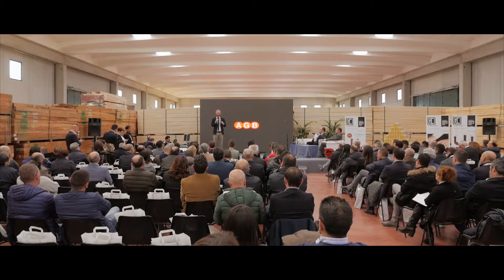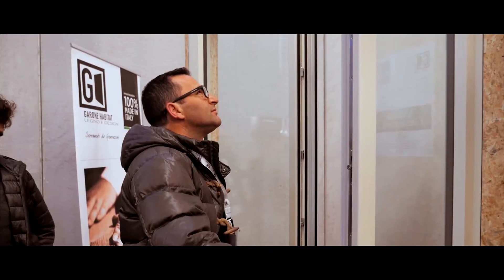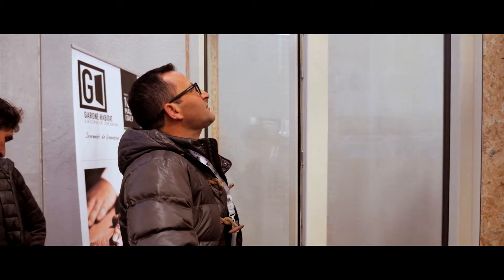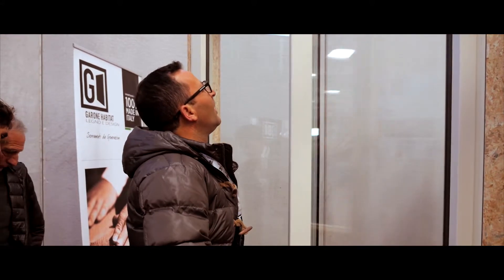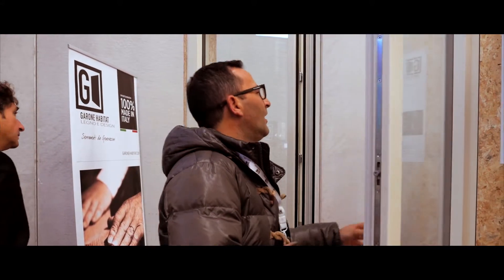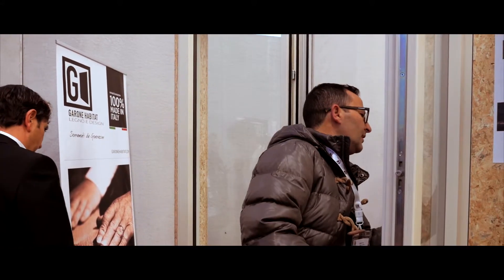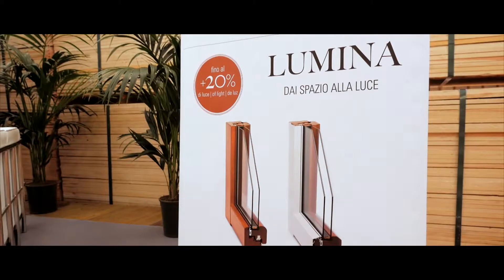I'm Matteo Grotto, product manager for AGB Alban Giacomo. We are a company that produces hardware for various window opening systems, and on this occasion we're at the presentation of the Lumina product by Garone.